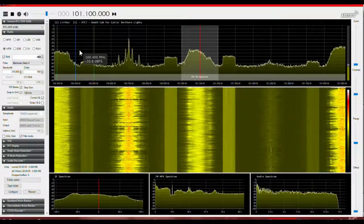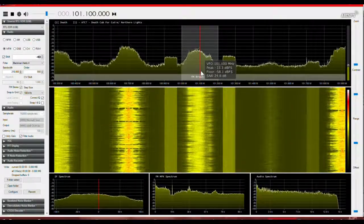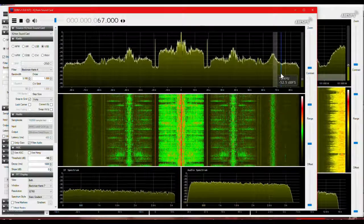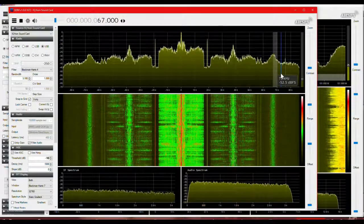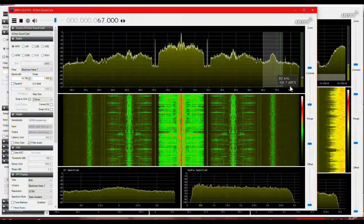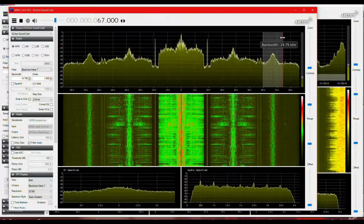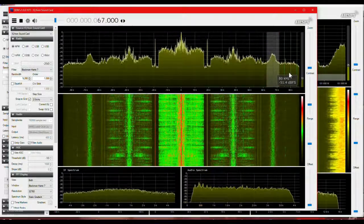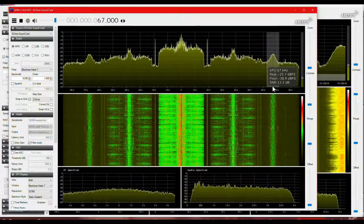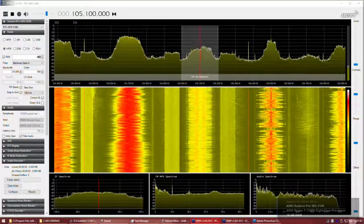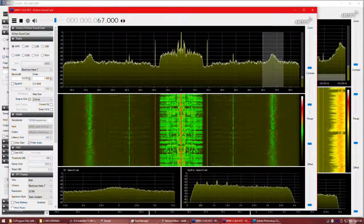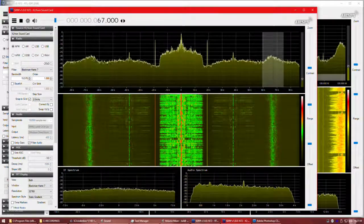Here's another, this time 101.1, but we can barely make it out. Instead of AM like the last one, this subcarrier is FM. And here's another, this on 105.1. This one sounds pretty good, with audio out to 7 kHz.